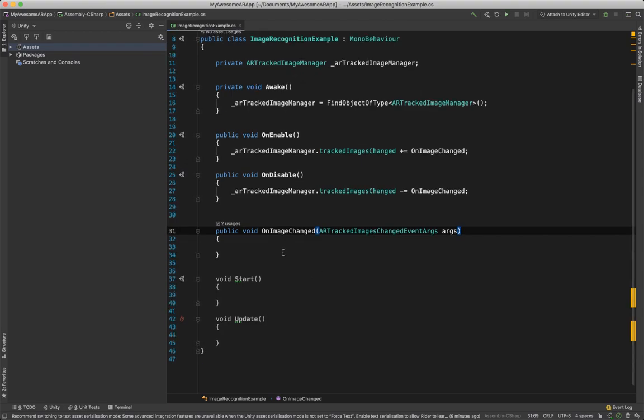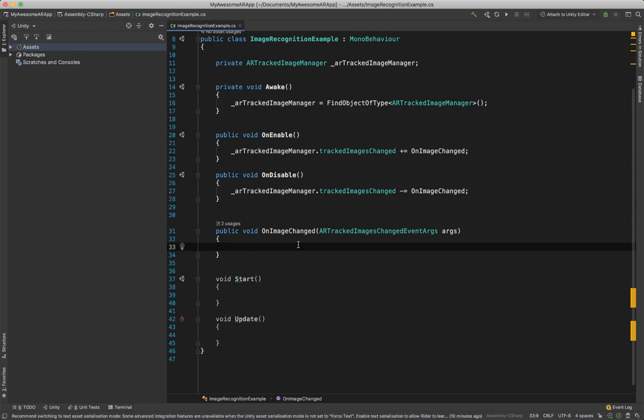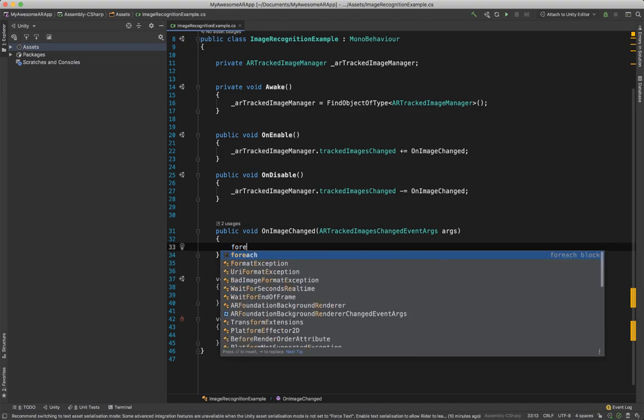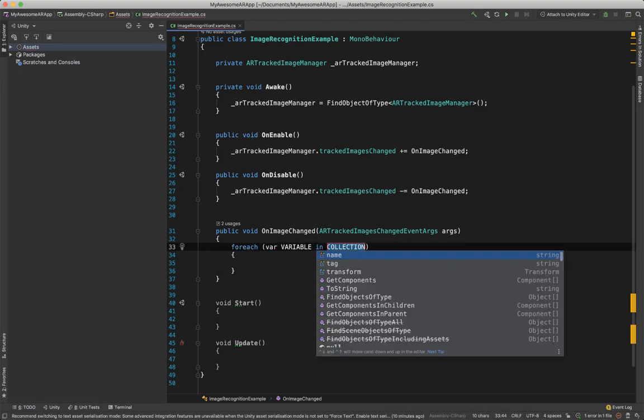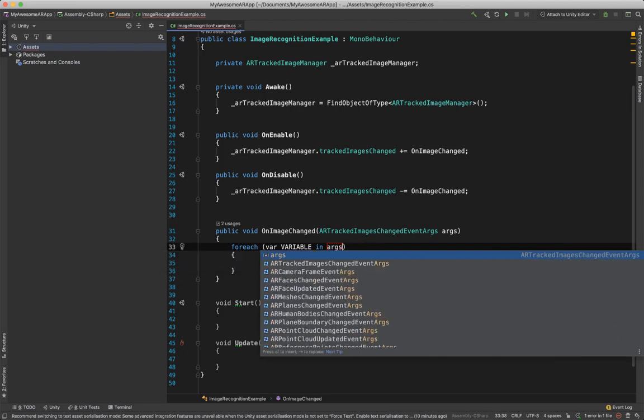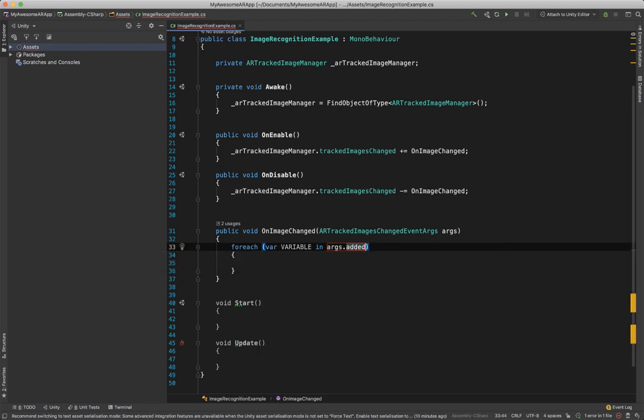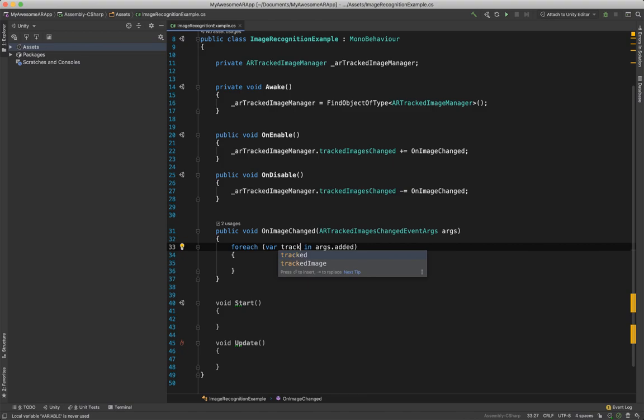Since this is just an example, I'm going to just do some very minimalistic stuff, because this is the backbone of how the image recognition works. And how you're going to use it is completely up to you. There's no limit in whatever you want to do. You can call some unity events, you can instantiate some objects. What I'm going to show you now is iterate through the list. So foreach in args.added, and here we want to have our tracked image.